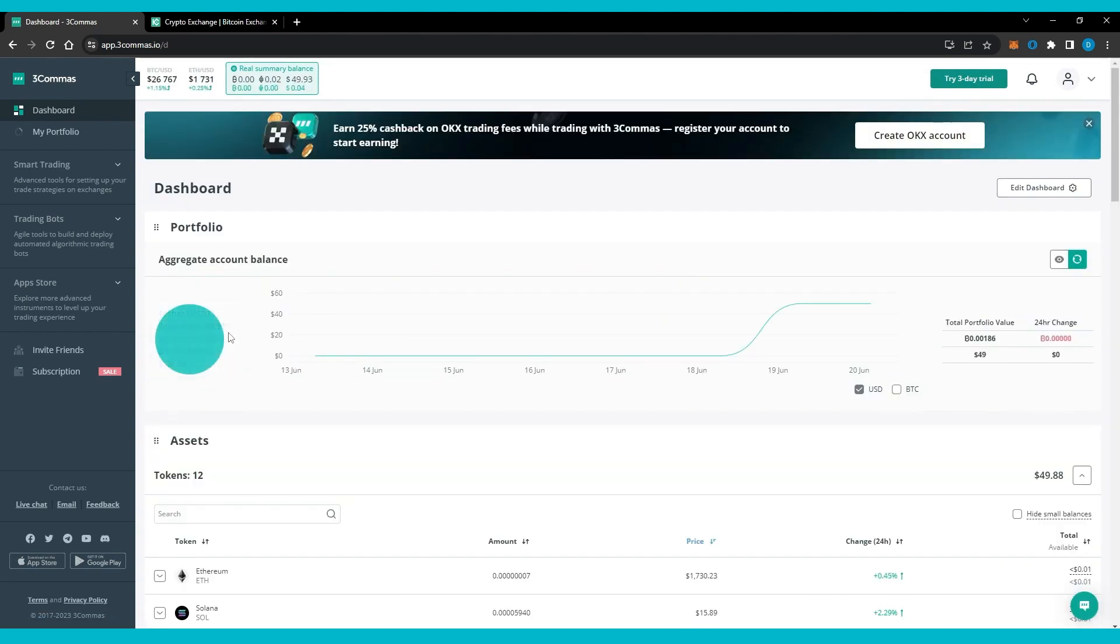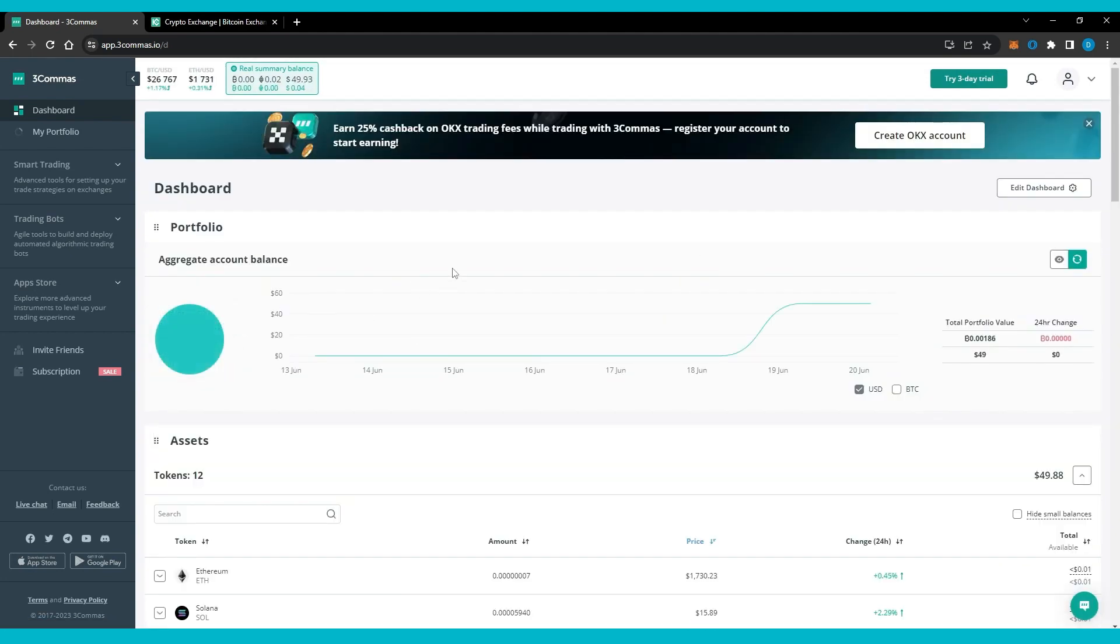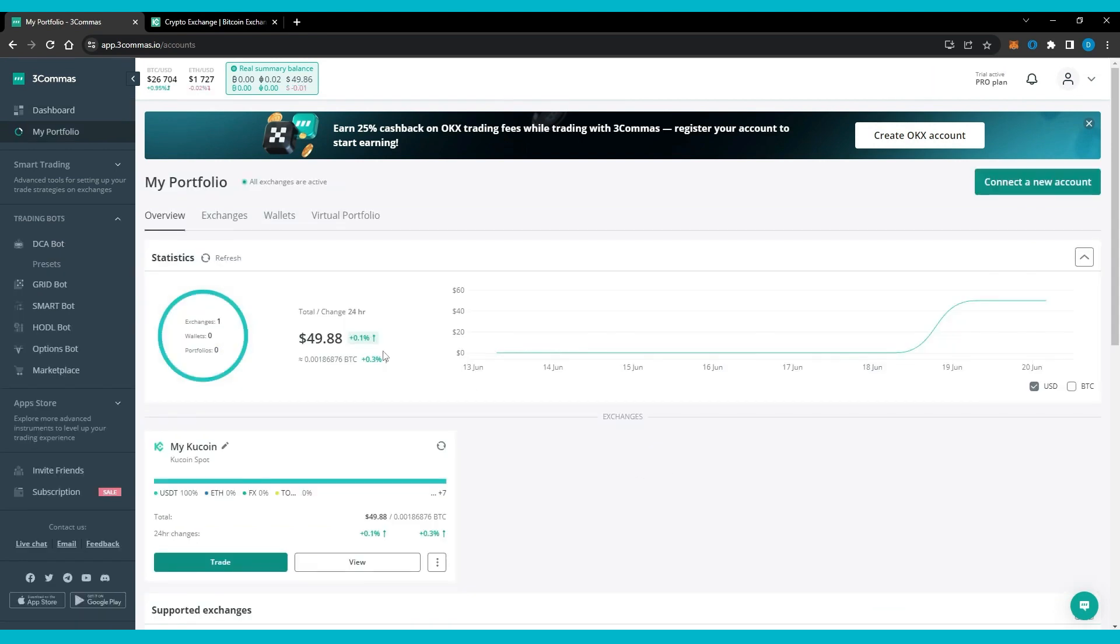Make sure you have moved your fund from funding account to trading account. Now let's take a look at 3Commas DCA bot.